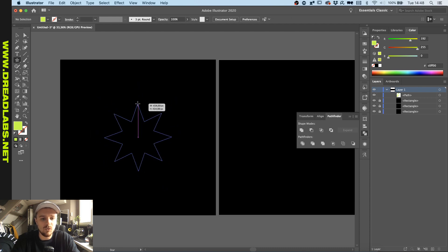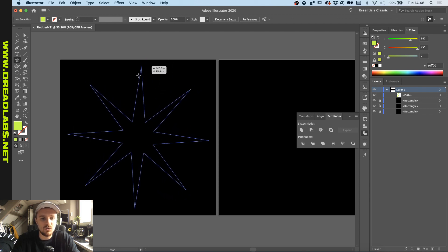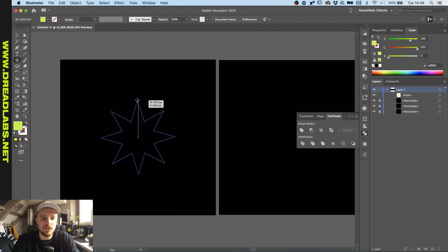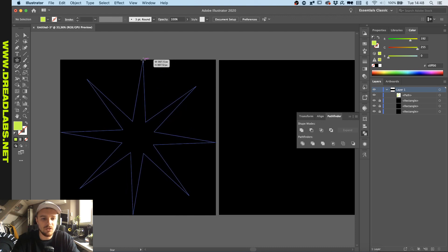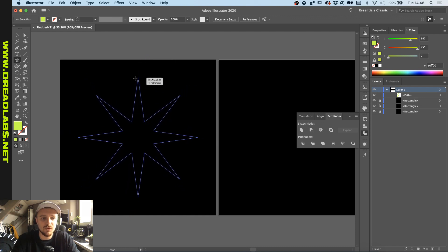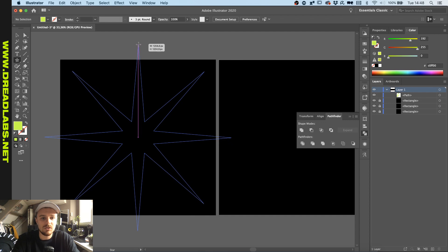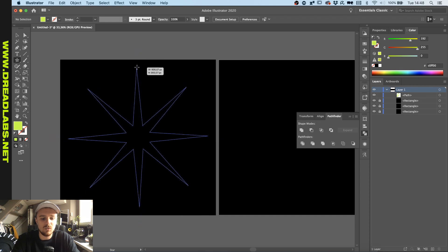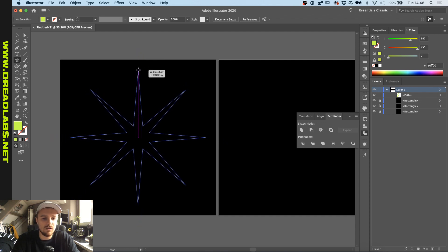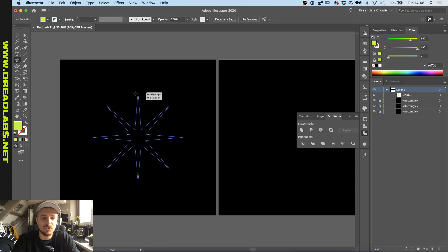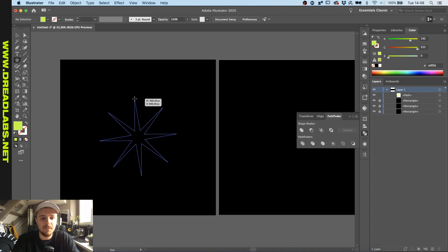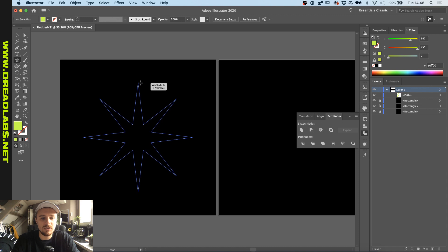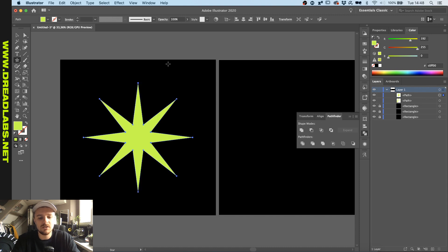And if you hold command while dragging you can actually drag out the points which will make the star a bit sharper. Let's just do that right now and then without command holding, resize it so it's a bit smaller like this.